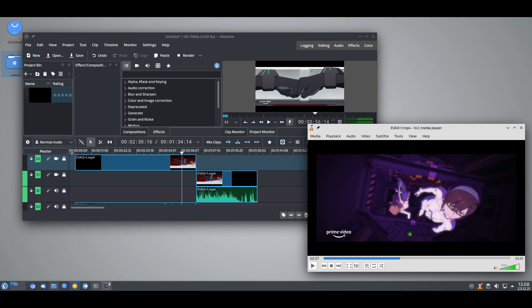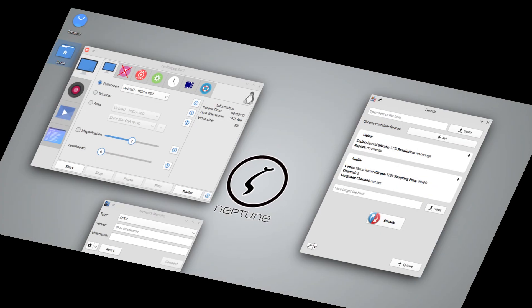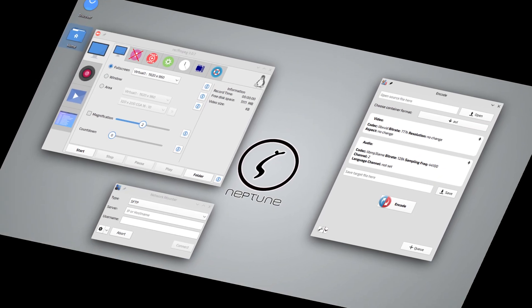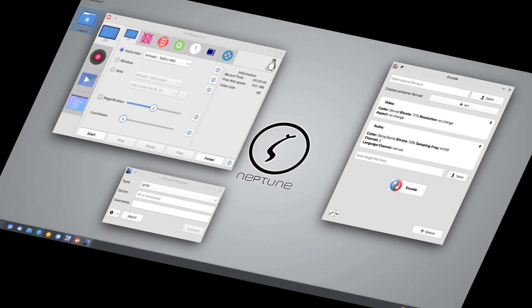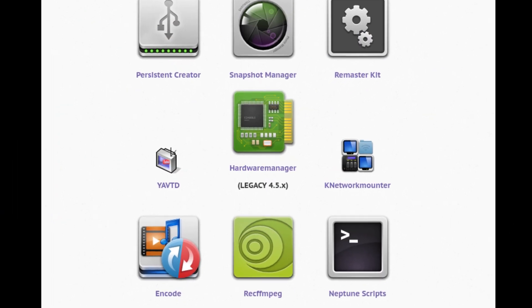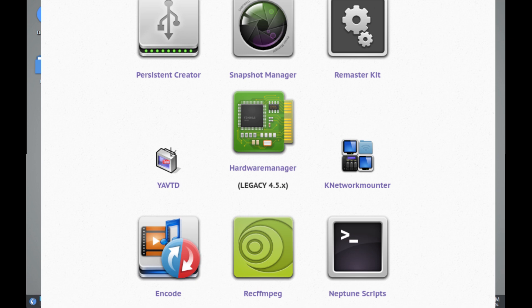Neptune's developers have also included custom tweaks to KDE Plasma to improve usability, especially for media production. For users who prioritize stability but need an environment geared towards multimedia, Neptune offers a great balance.